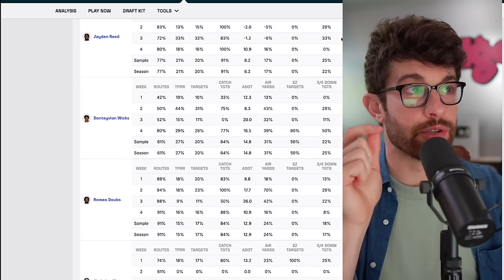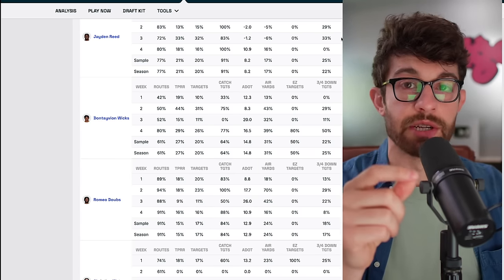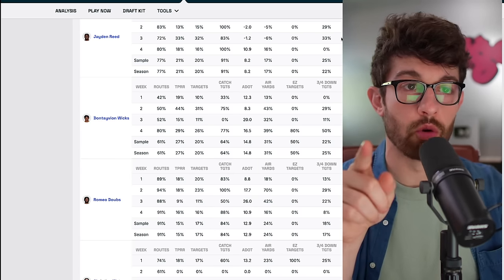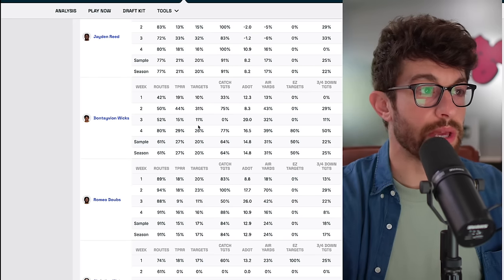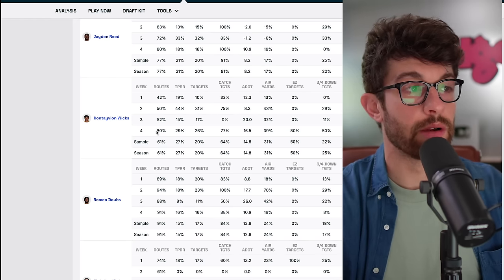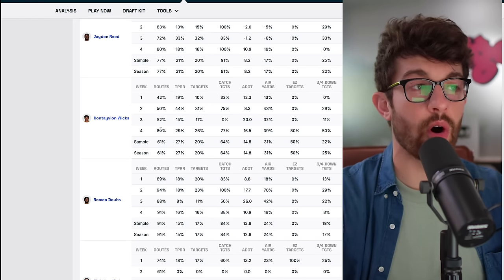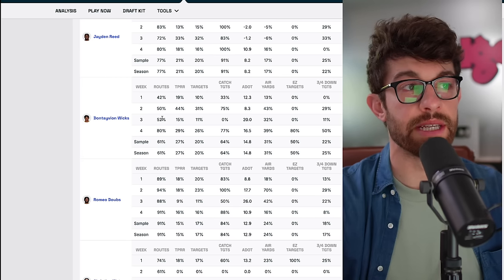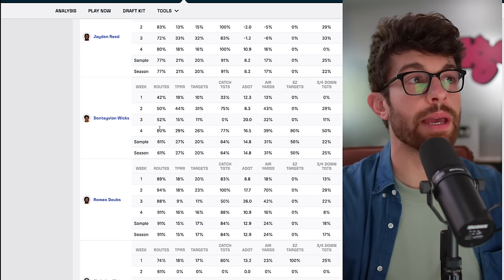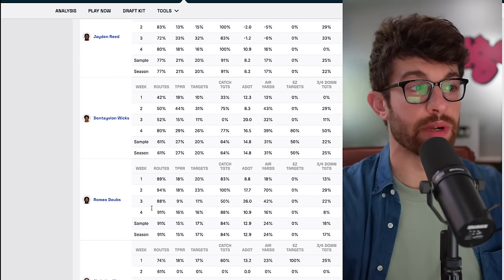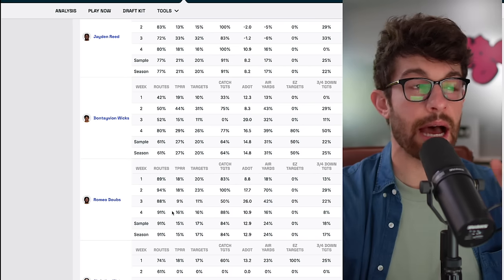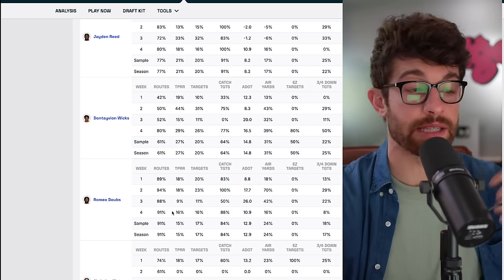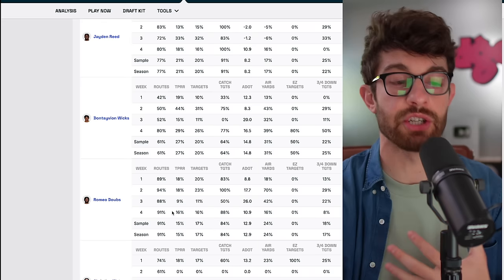If we jump over to Fantasy Life and their utilization report, which you can go get on their website, if you have a membership, code BDGE, we'll get you 20 percent off. We could see in week four here, Dontavian Wicks, for the first time all season, ran more than 52 percent of the team's routes. He jumped all the way up to eight, the same number that Jayden Reed had, a little bit underneath Romeo Dobbs. Romeo Dobbs will continue to be a player that Jordan Love likes. And Romeo Dobbs is a good possession receiver. He catches shit.